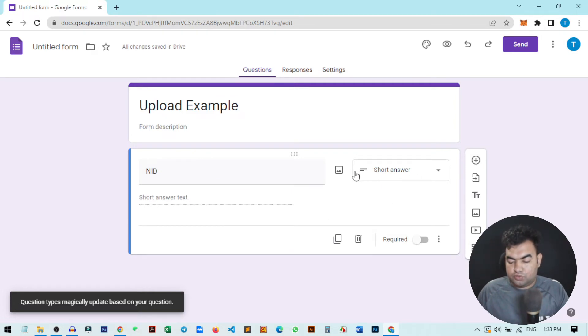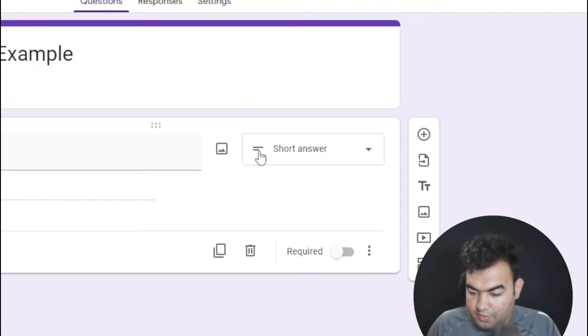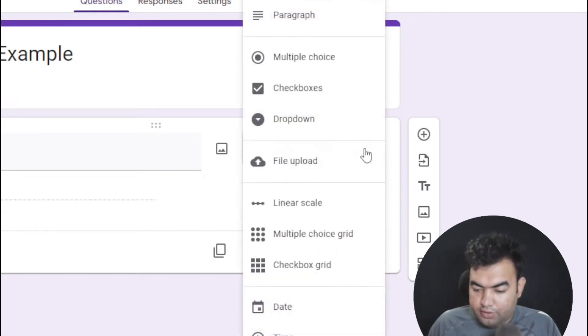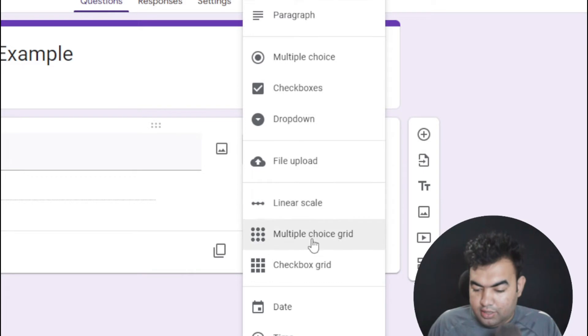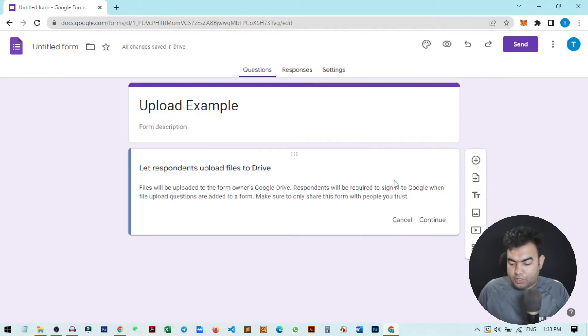From here you just need to click on this icon and you will get the option. You can see there are different types of data types here. From here you need to choose this file upload option. Just click on it. It will ask for confirmation, just click continue.